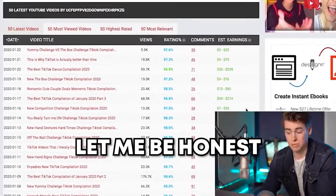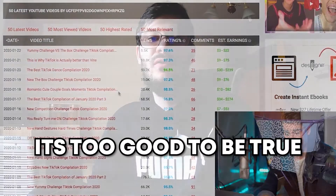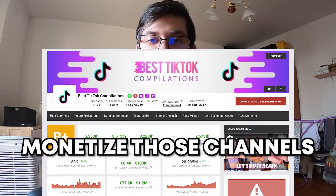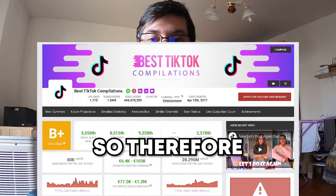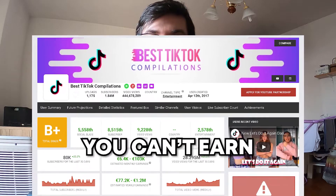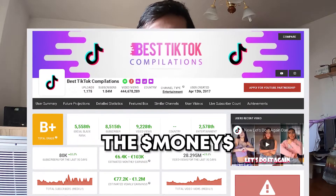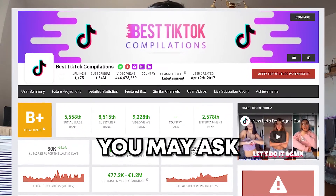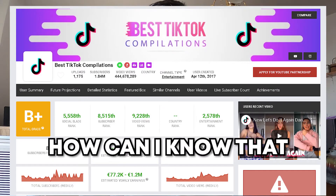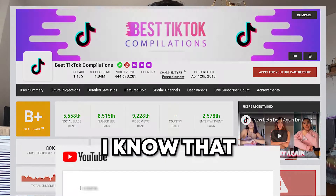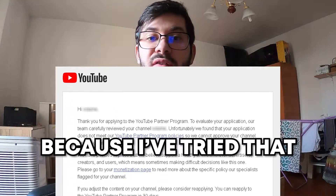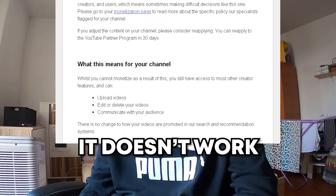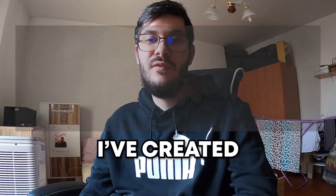Let me be honest — it's too good to be true. You cannot monetize those channels, and therefore you can't earn the money Social Blade is showing you. You may ask, how can I know that? I know that because I've tried it and it doesn't work. It's just too good to be true.